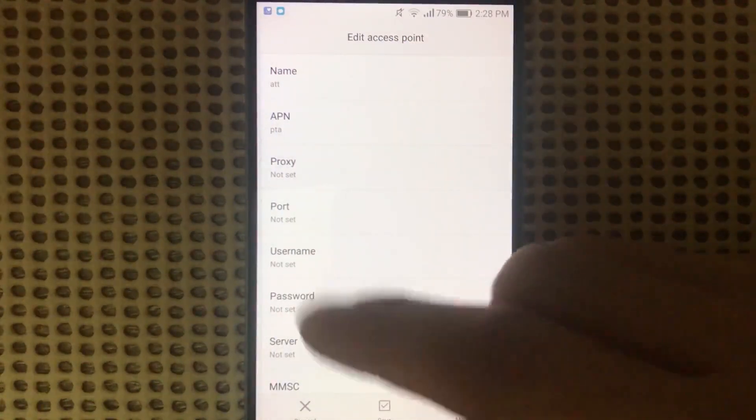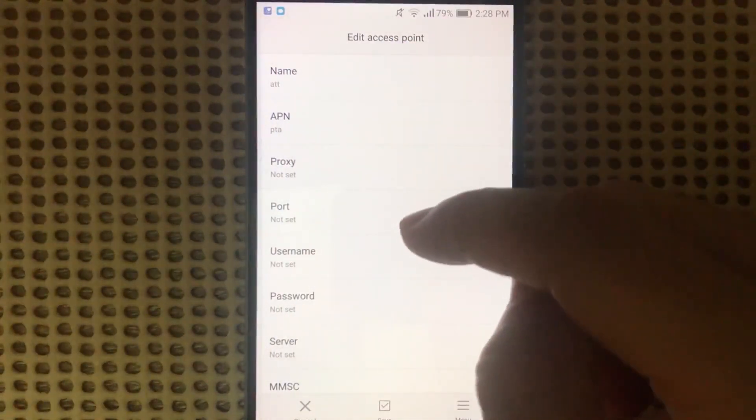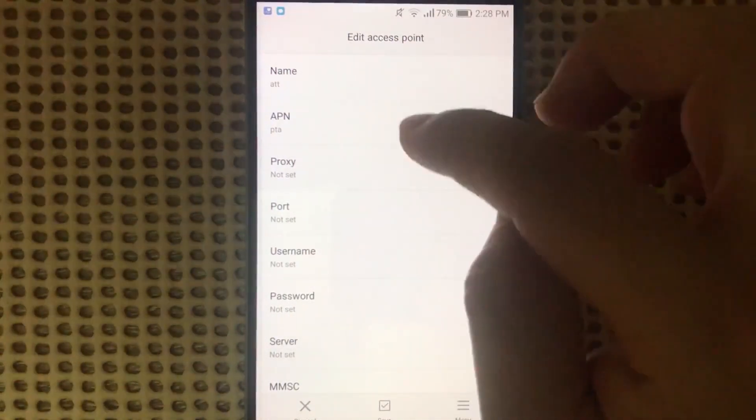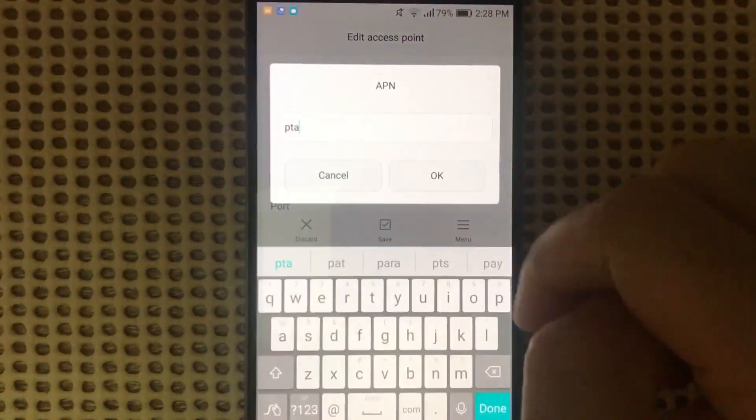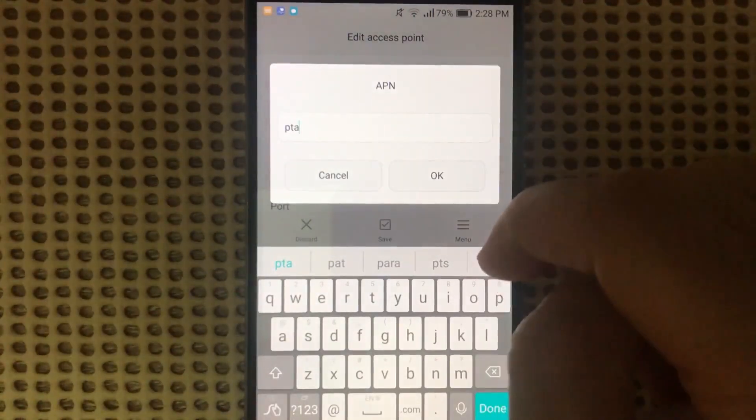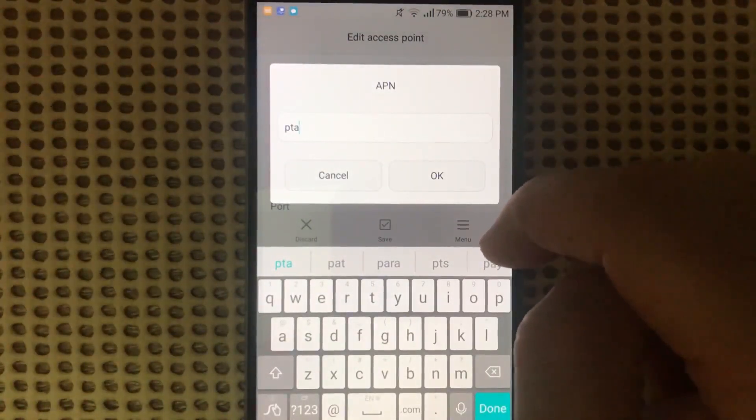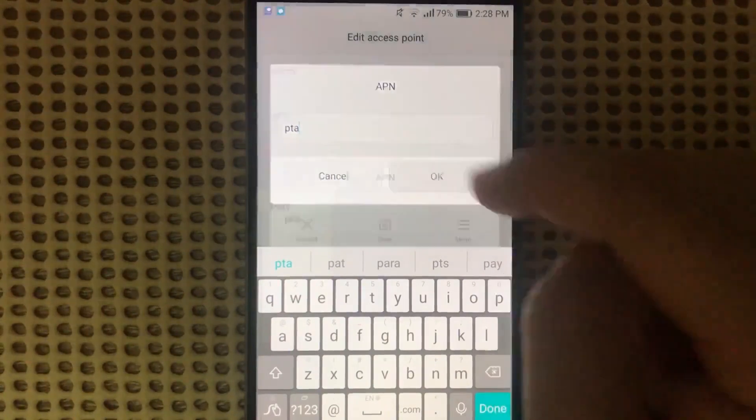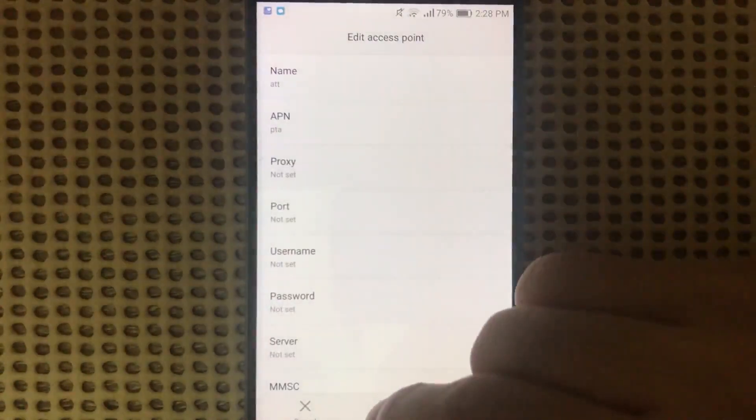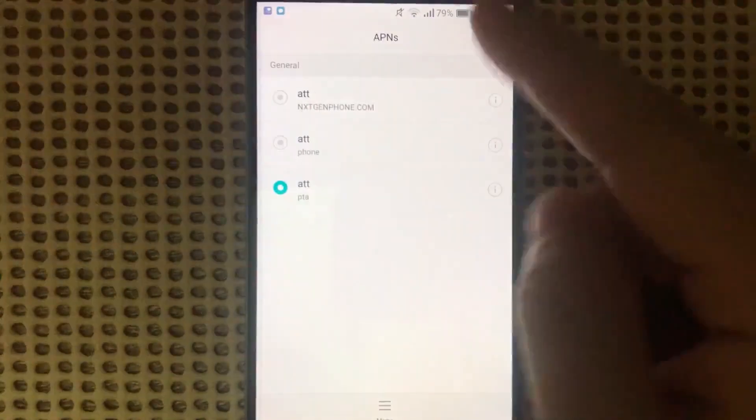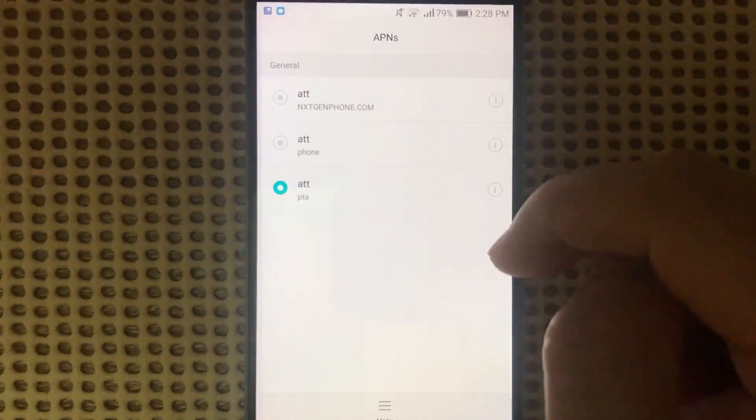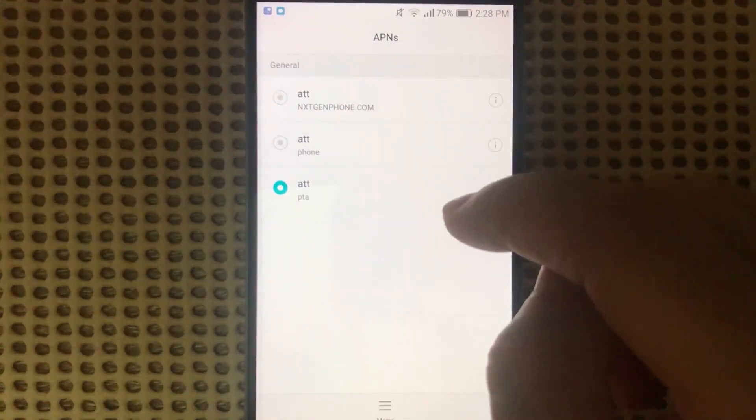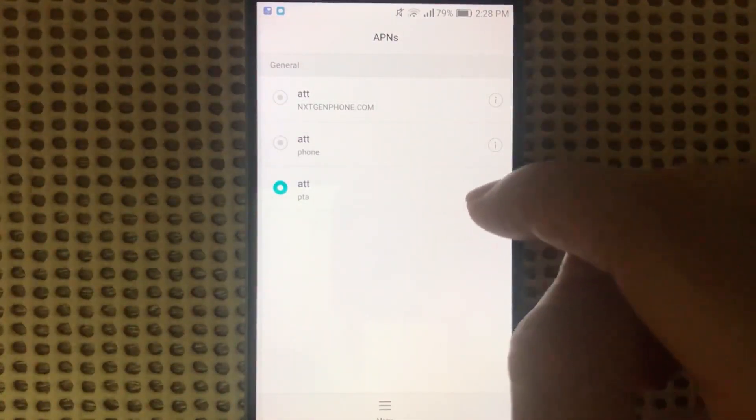Every field uses the same values I've given you in the first one, except change the APN to PTA. Save it and try it again, and hopefully this one might work for you.